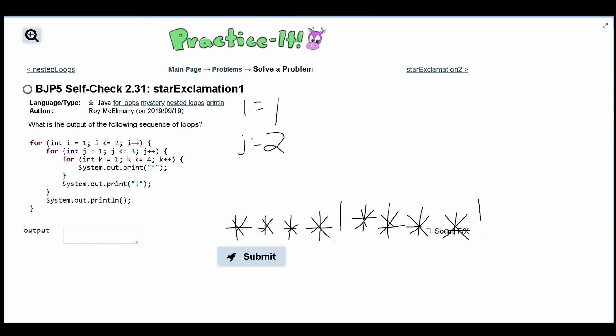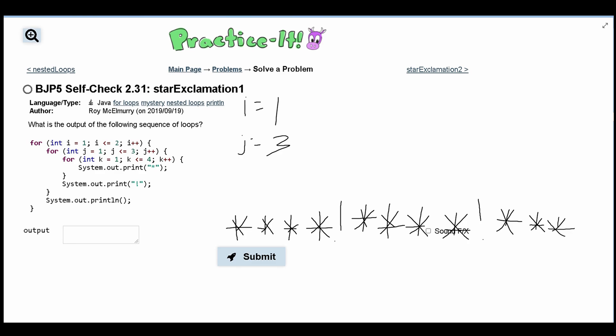Next, j equals 3, so we enter the loop one more time, print out four stars, break out, and print an exclamation mark. Since we've now broken out of the j-loop with j equal to 3, we move on and go to a new line.